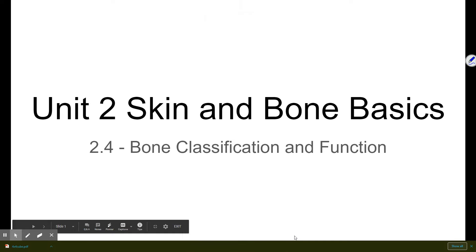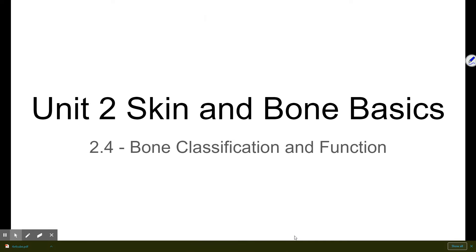This video will continue on talking about unit two, looking at the skin and bone unit, and this time looking specifically at bone classification and function.